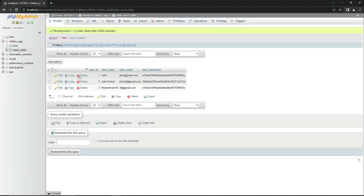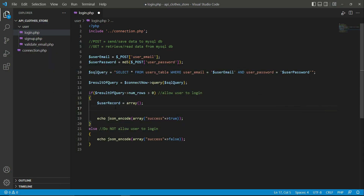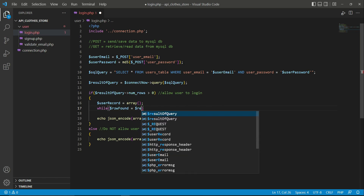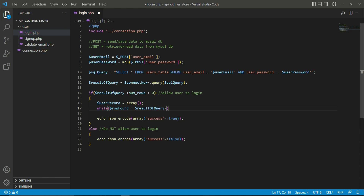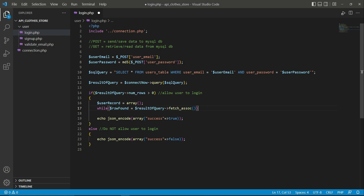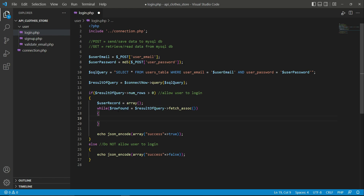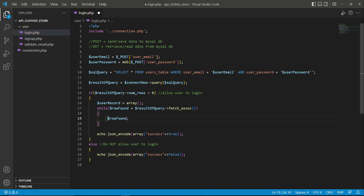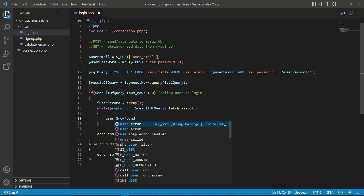We'll fetch the user ID, username, user email, and user password one by one using a while loop. The condition is: while row_found equals result_of_query fetch_assoc — the PHP built-in function that fetches a result row as an associative array — we assign that fetched row to row_found, and then assign that record to our user_record variable.